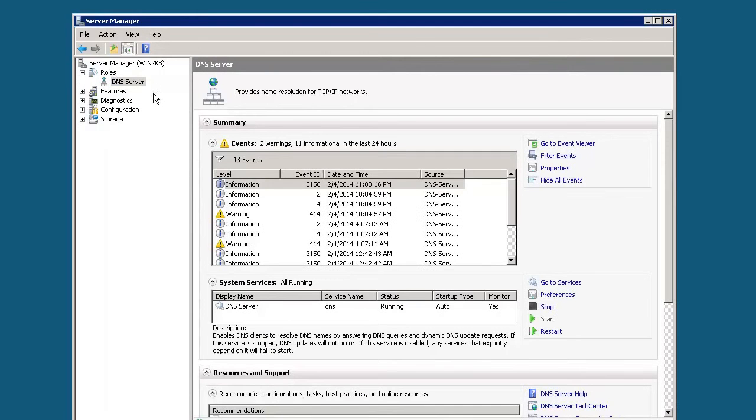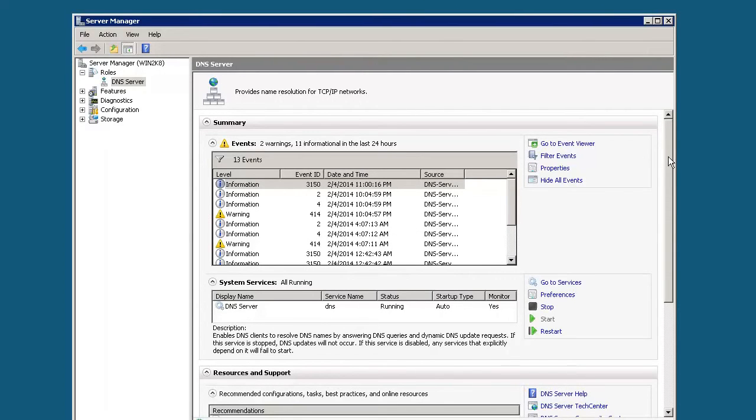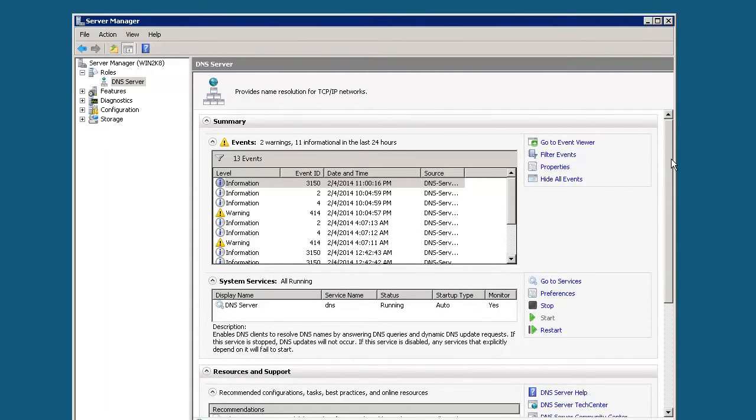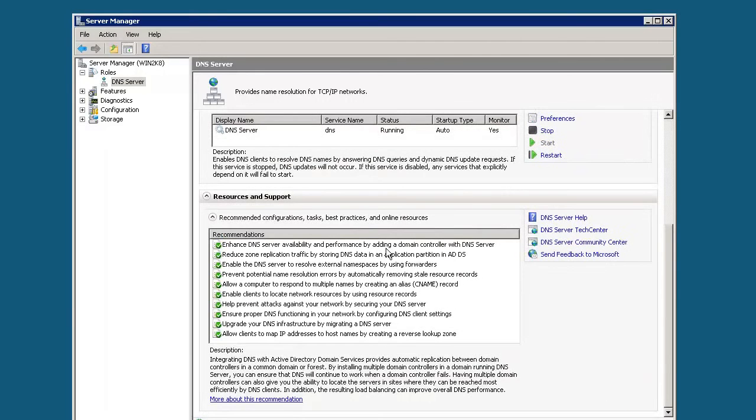When we click on DNS server here, we see a bunch of information relating to DNS server. We scroll down, we can see additional information about it. It's telling us recommendations of how to set up DNS. Let's go ahead and minimize that for right now.